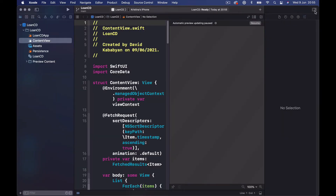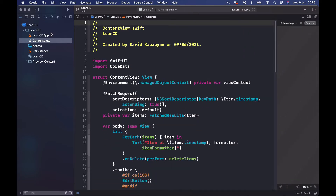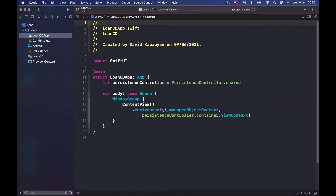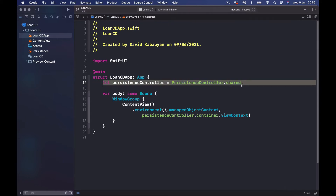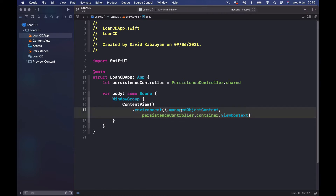Let's see what Xcode gave us. We have this LoanCD app file which imported our persistent container because we chose to use Core Data. It also adds the persistent container to our environment object for our managed object context, so we have access to our persistent controller throughout our application. We are injecting it at the top level of our application.